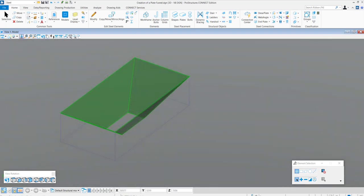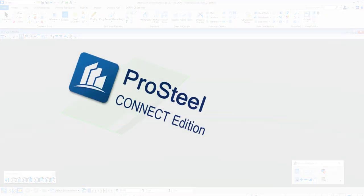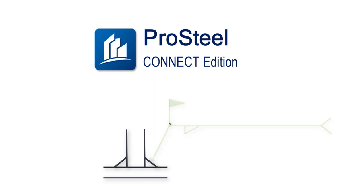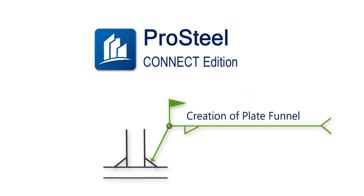This is the end of the video. I hope it will help you to place and create plate funnels in your steel modeling environment. Thank you very much and see you in the next videos.